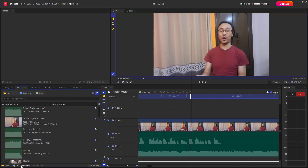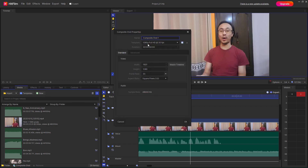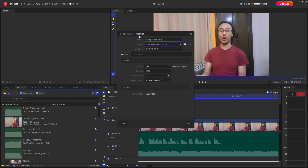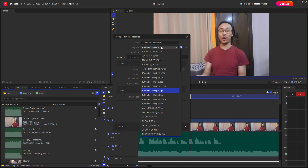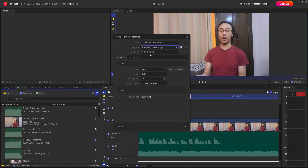Clicking on Composite Shot gives you an option to create one and set its properties. I'm going to name it 'Tutor Tube Composite' right here. You can also choose the template, resolution, and other settings — I'm going to leave those at default.